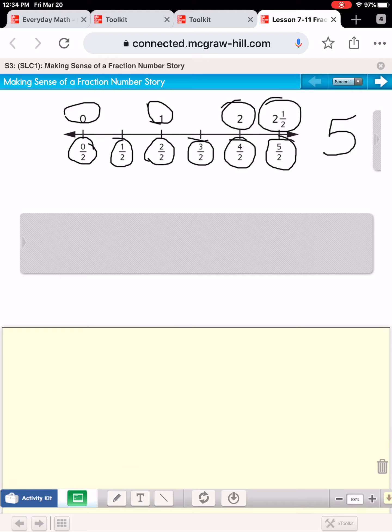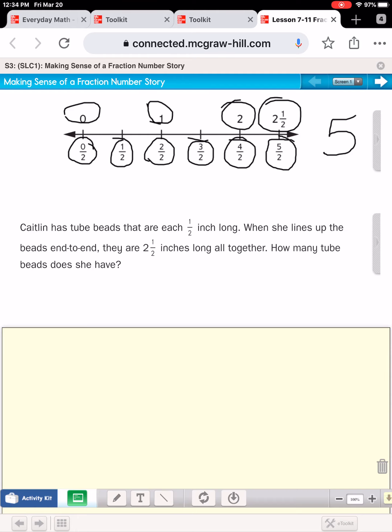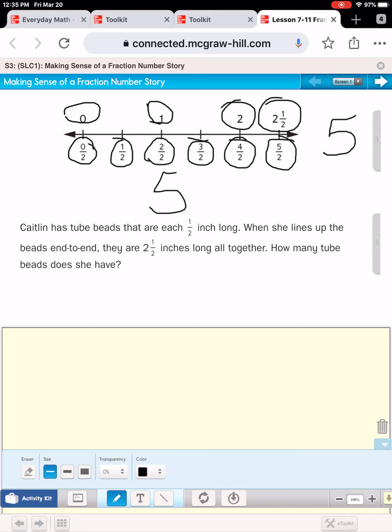We can use this number line to create a number story. Here's how that might look: Caitlin has beads that are one-half inch long each. When she lines up the beads end to end they are two and a half inches long altogether. How many beads does she have? There are five beads that could be lined up to make two and a half inches altogether.